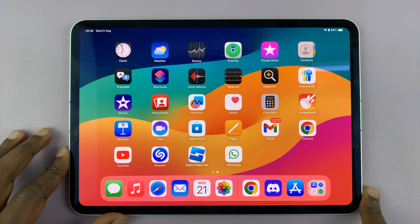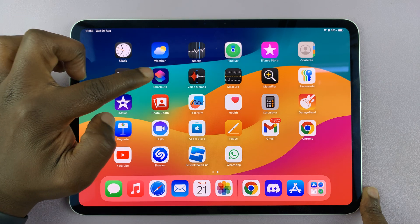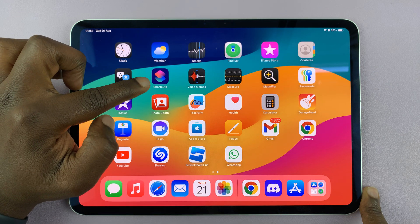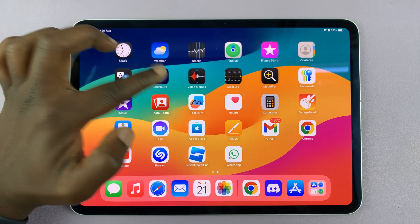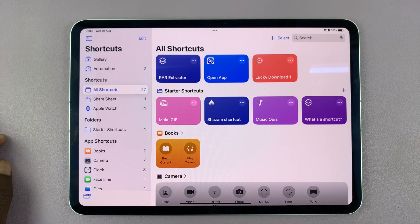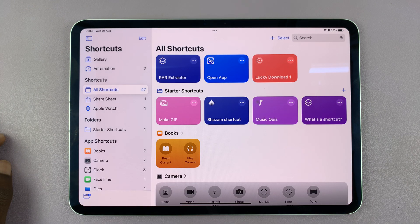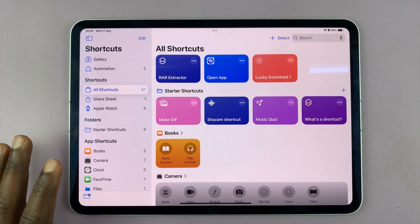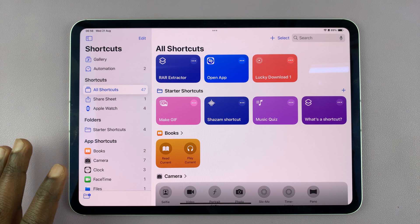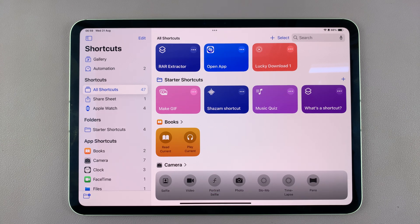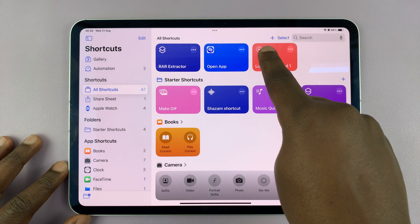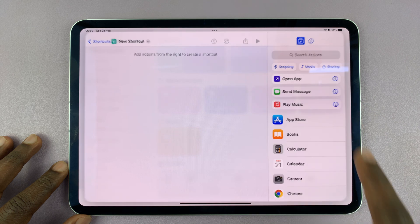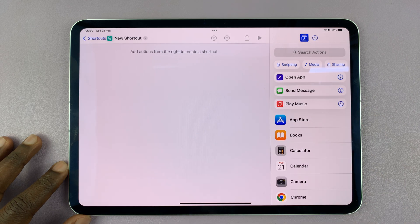This workaround is going to require the Shortcuts application. Every iPad comes with a Shortcuts application, so let's open Shortcuts and go ahead and create a new shortcut.